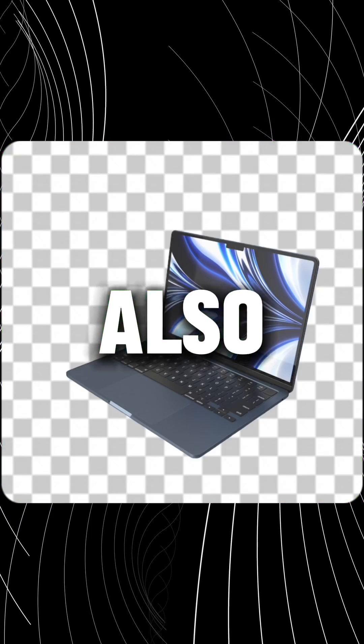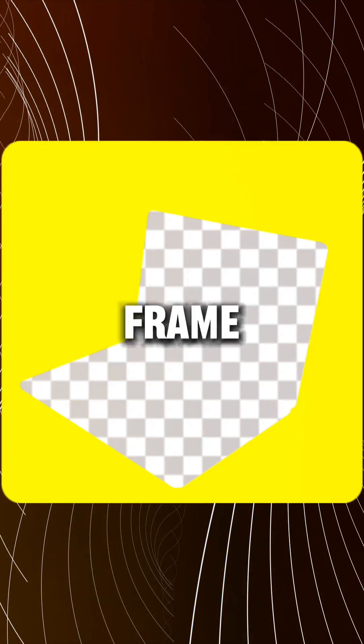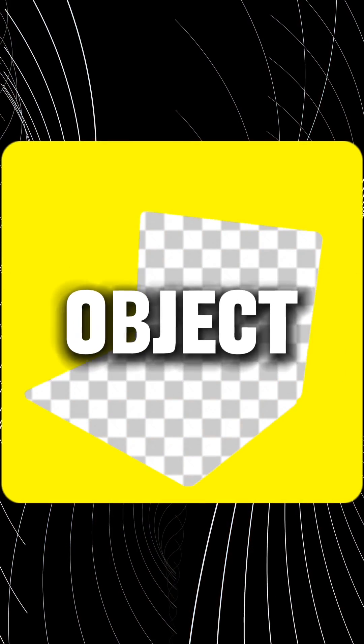First, we need this video, also PNG image of object, and frame of object.